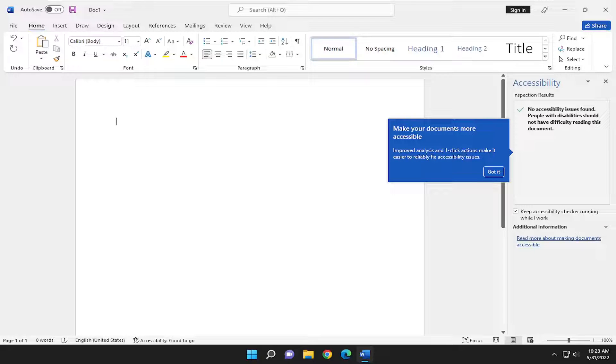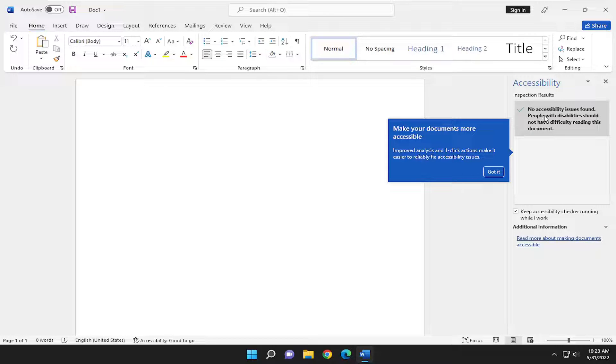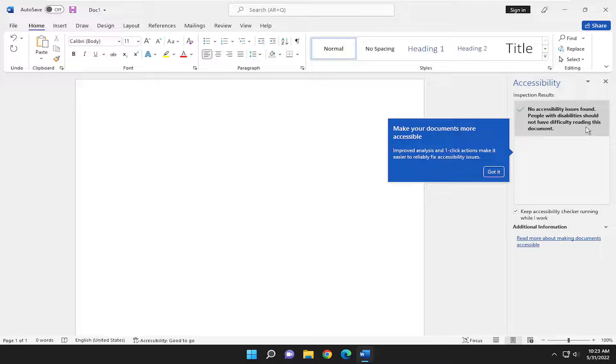Now at this point you can see what the report is. So no accessibility issues found. People with disabilities should not have difficulty reading this document.